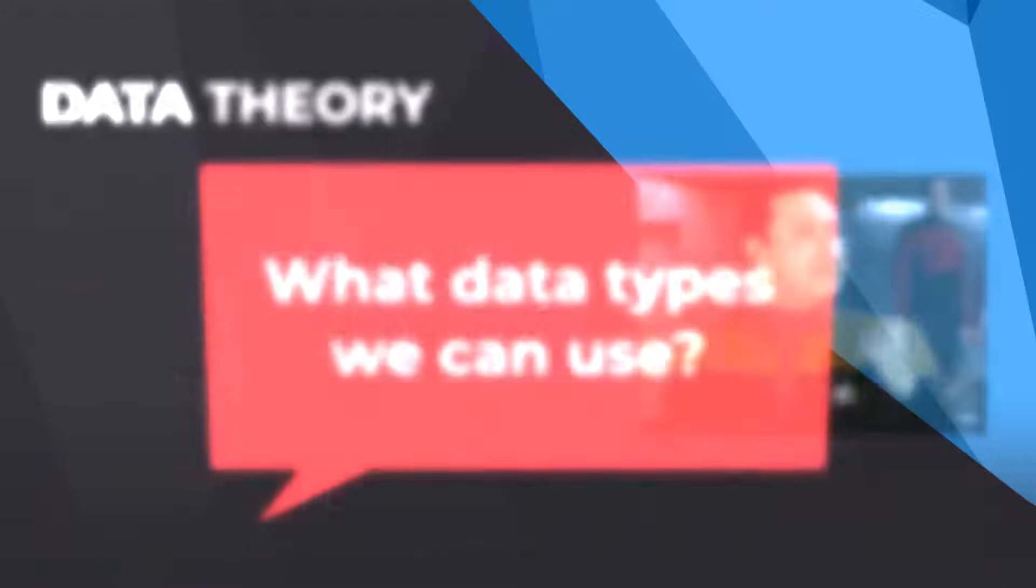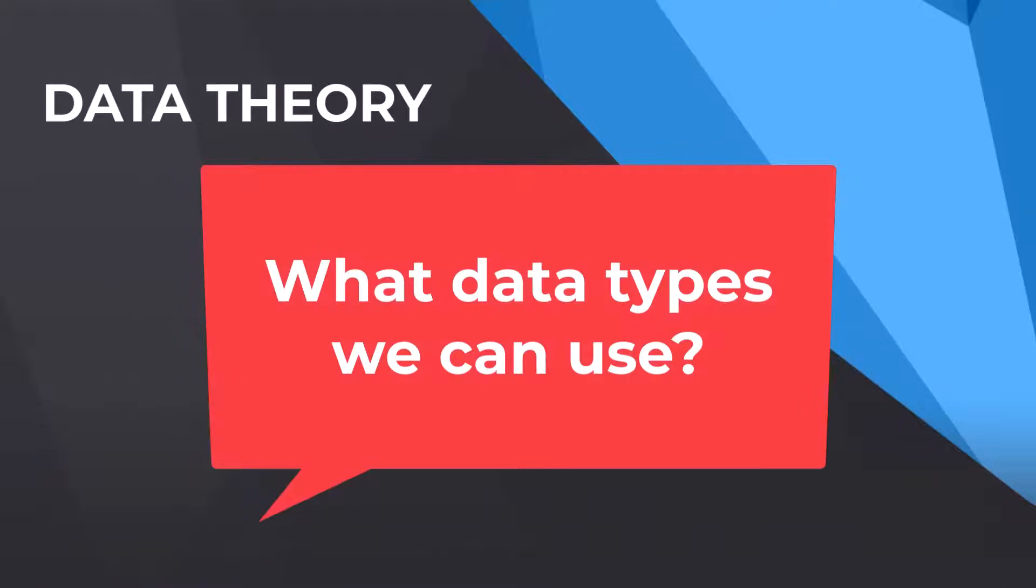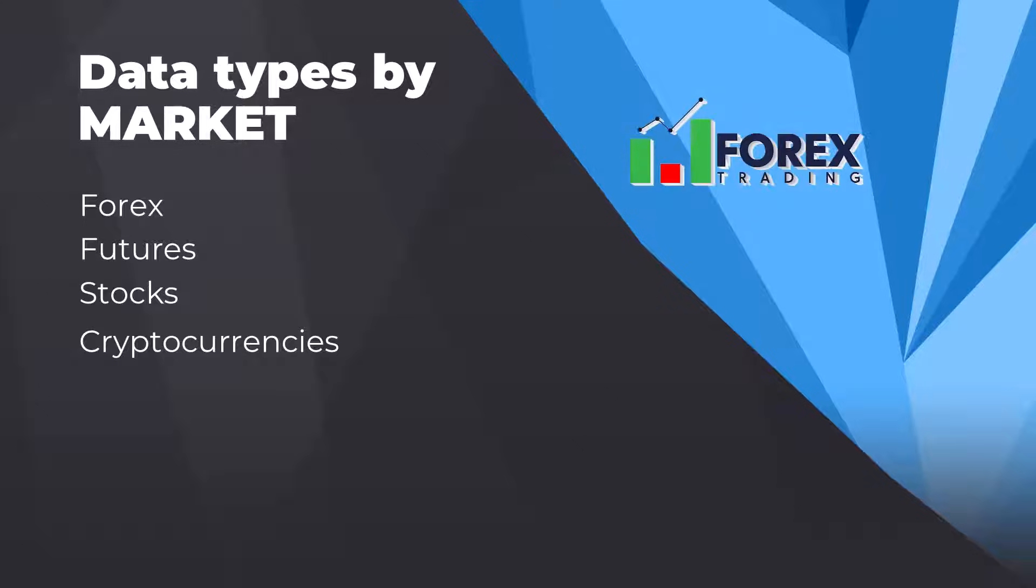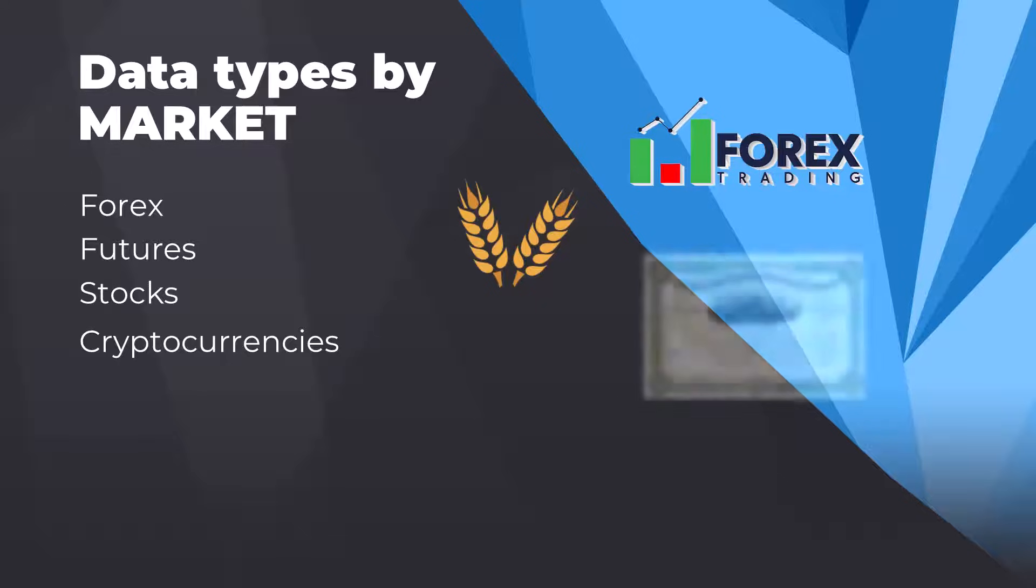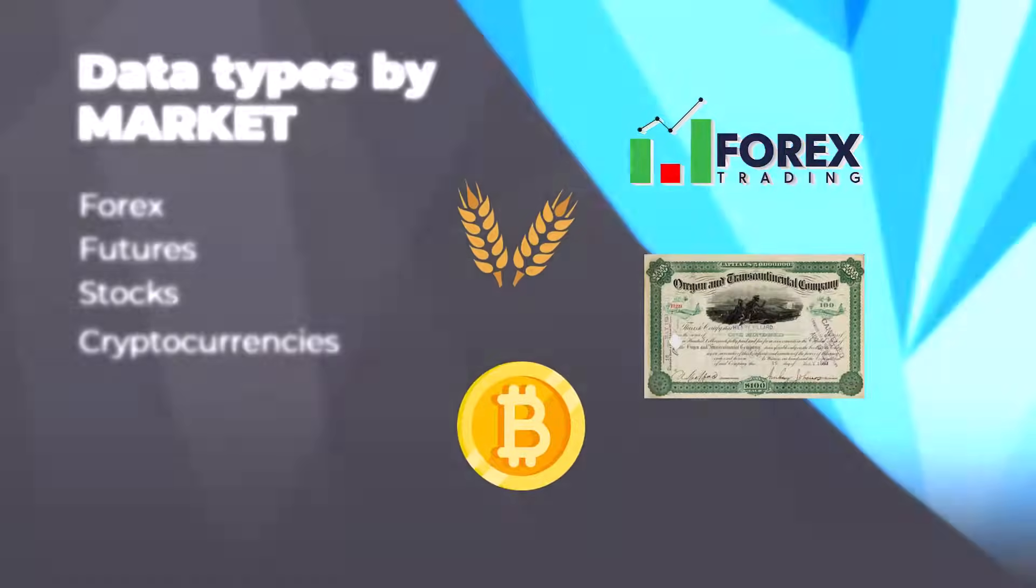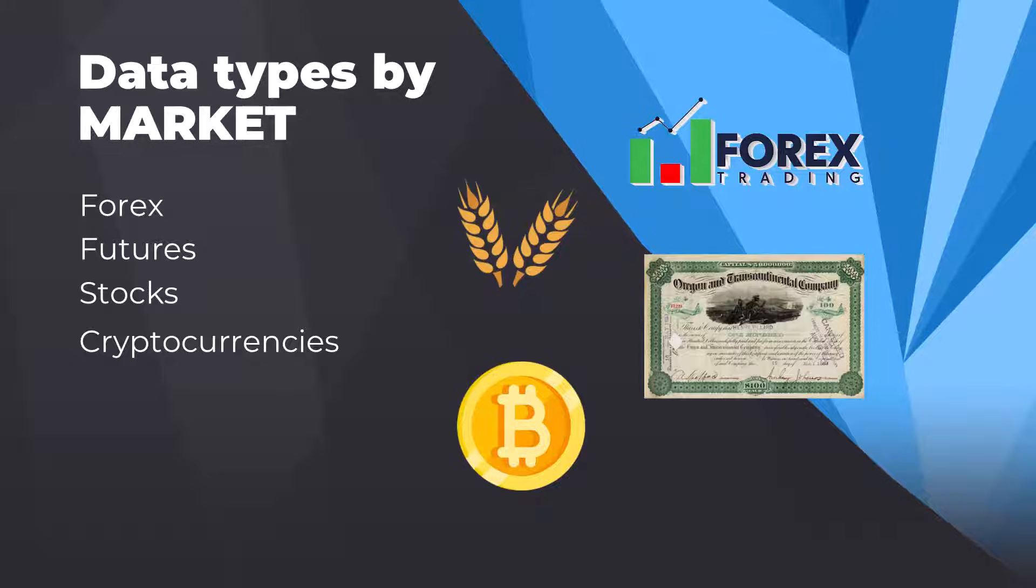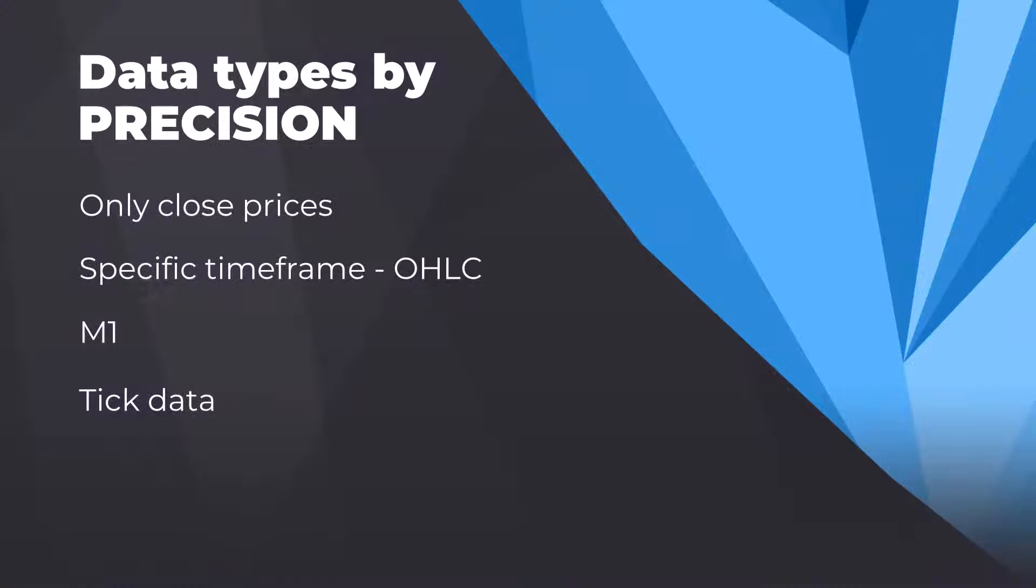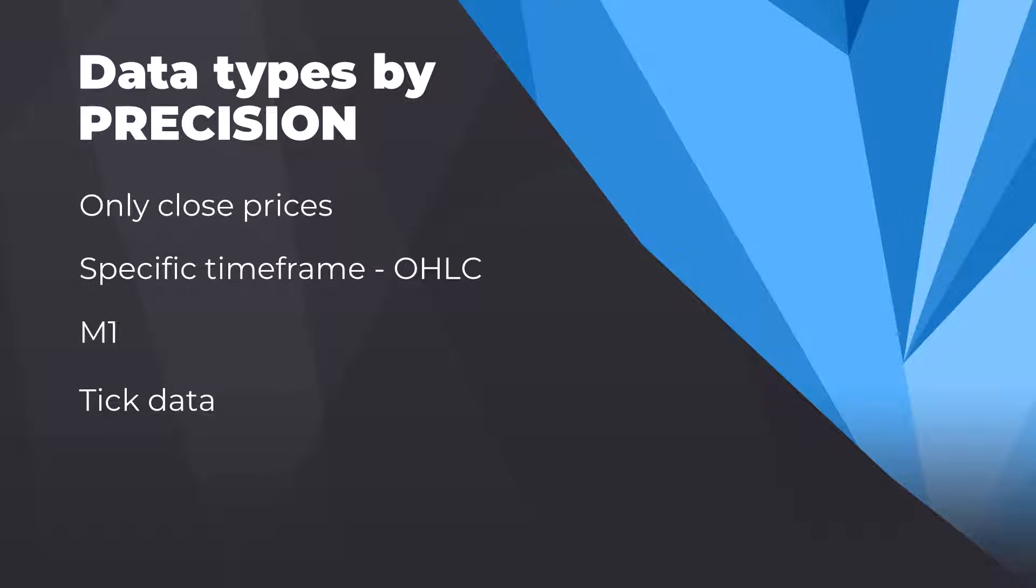Now let's start with data theory. We can have data for individual markets like forex, futures, stock indexes, or cryptocurrencies. However, the key thing for us is to understand the data precision. Precision tells us how precise the backtest will be, meaning how closely the data represents the historical movements of market.